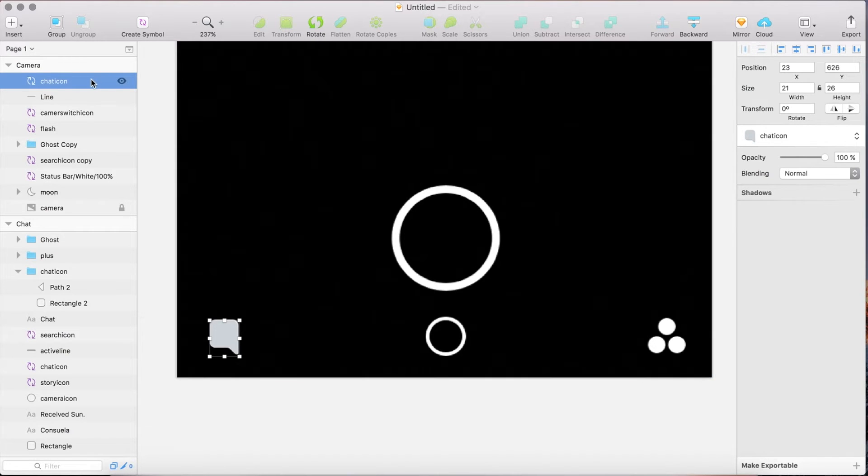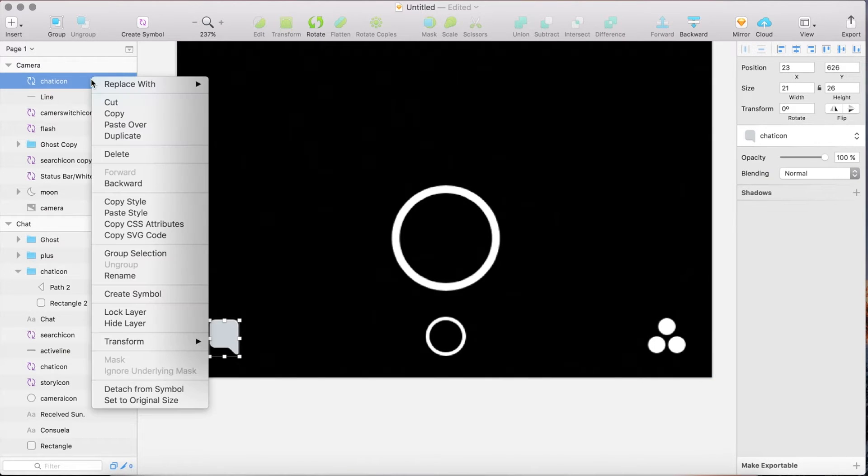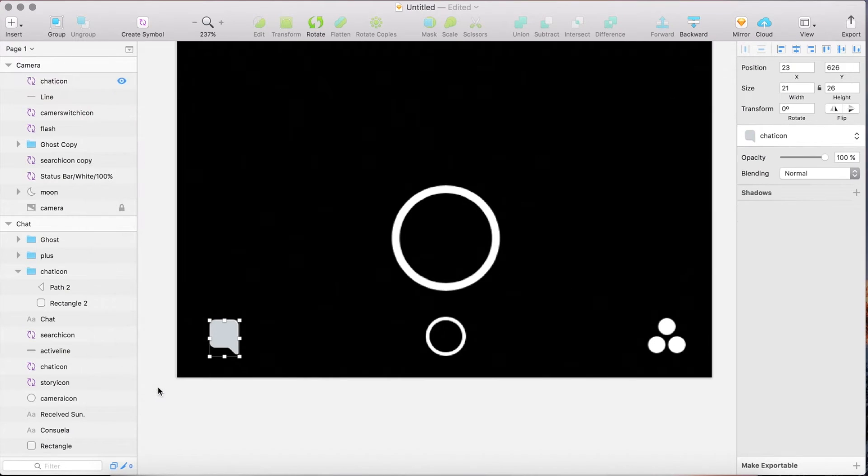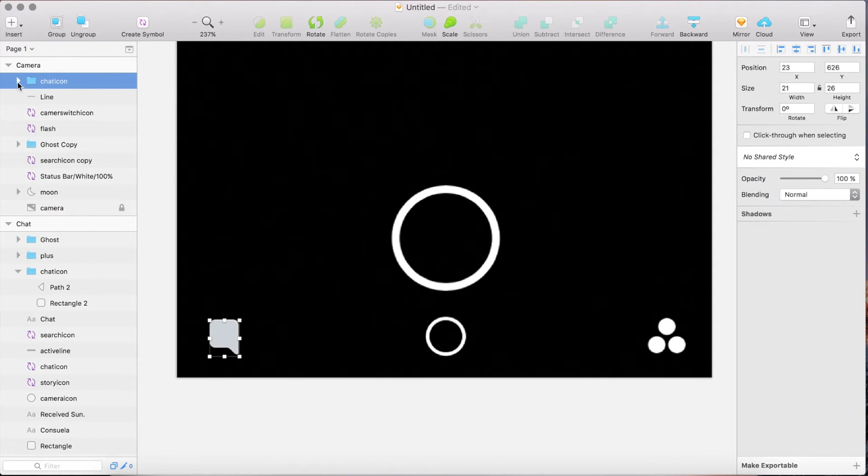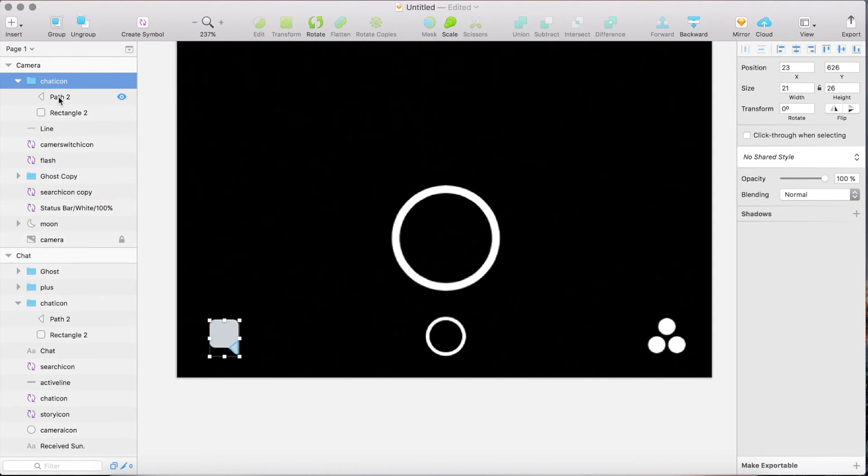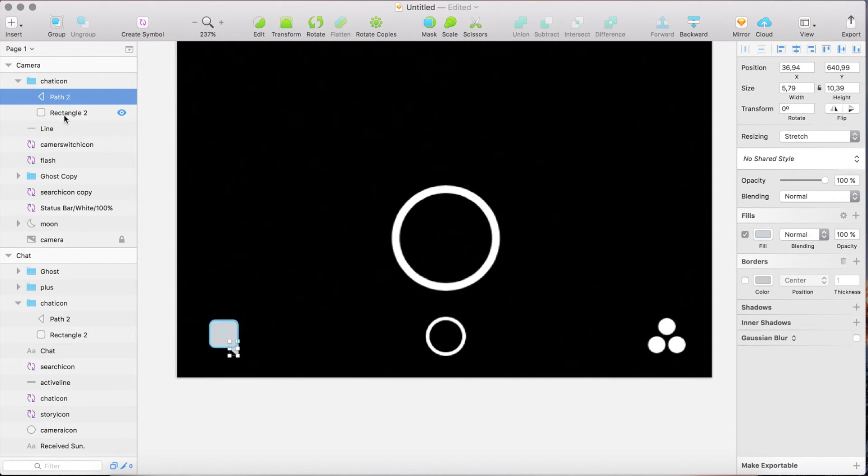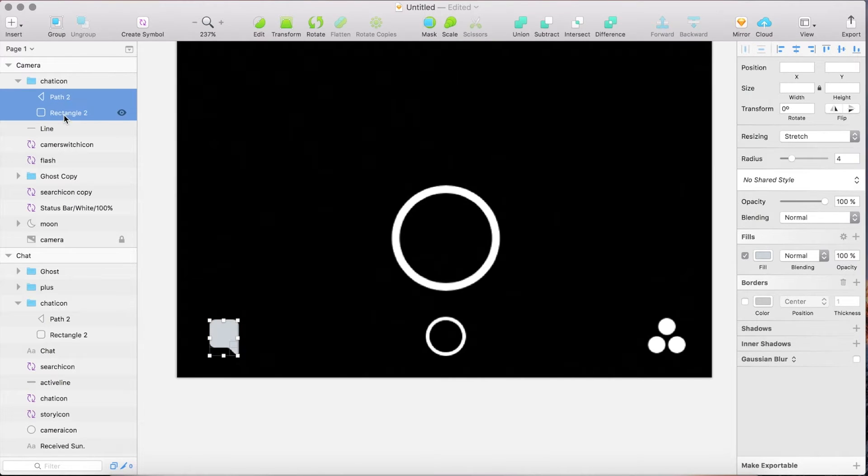Right click on the layer and choose detach from symbol so you can edit the shapes. Select both and give them a white fill.